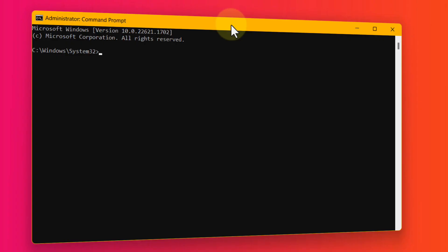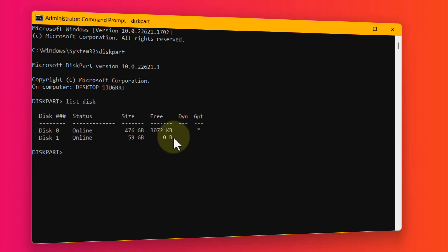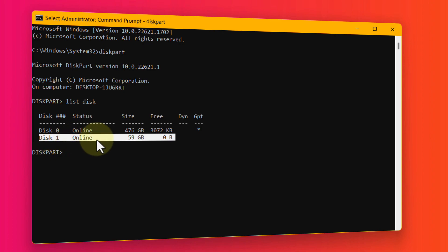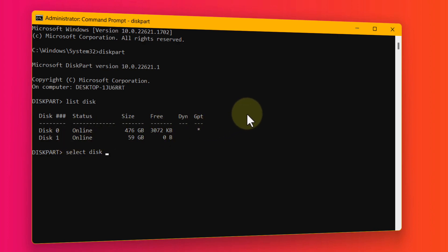Once it's open, type diskpart — no space between disk and part — and hit Enter. Next, type list disk and hit Enter. It will show all disks attached to your computer. My USB drive is on Disk 1. Type select disk followed by the disk number. Be very careful to select the correct one — selecting the wrong disk could format your computer's hard drive.